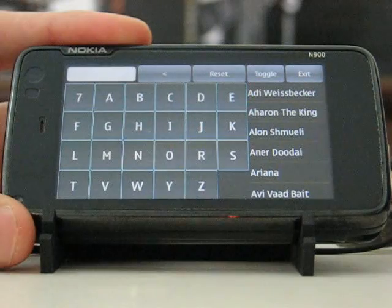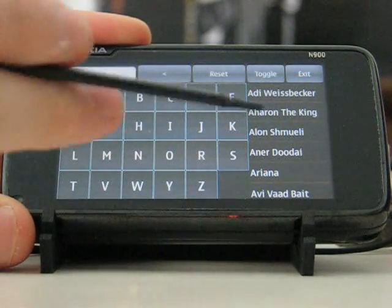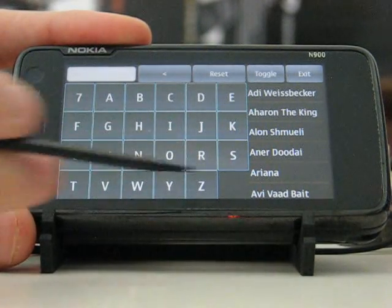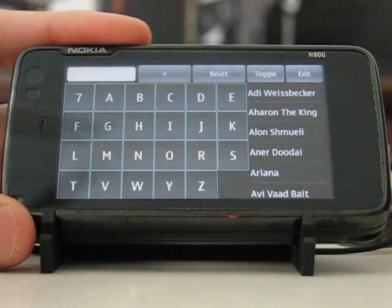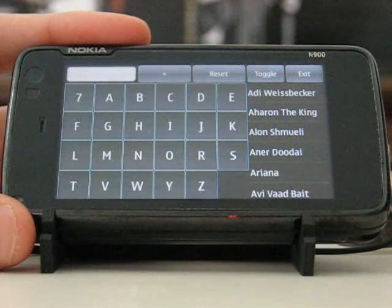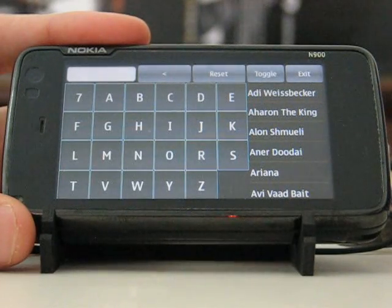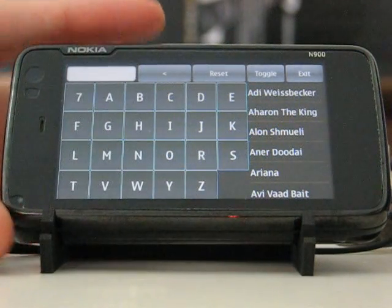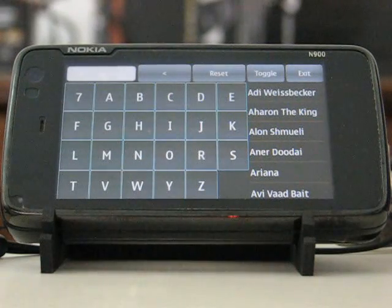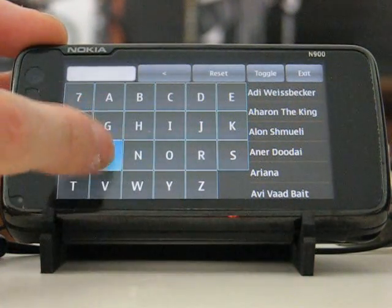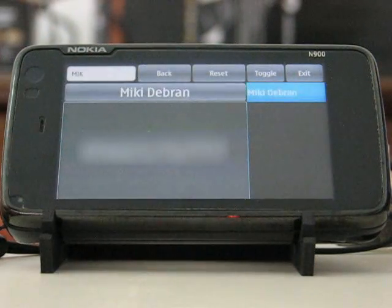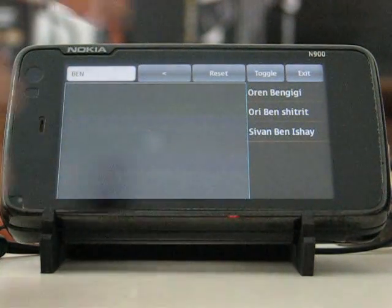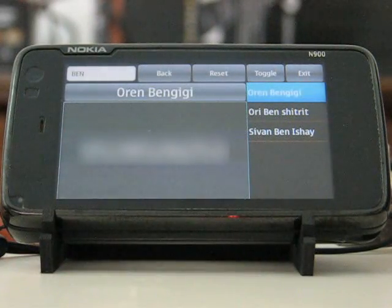The letters here represent your contacts. For example, if I don't have any contacts starting with the letter P, P will not appear — and as a matter of fact it does not, because none of my friends or family start with the letter P. This allows me to stretch the available keys as much as possible to allow easy dialing while driving. While driving I am not usually using the stylus — I am using my finger. I can hit the letters and eventually get to my contacts. This is very easy to do while driving and was the main purpose of this application.